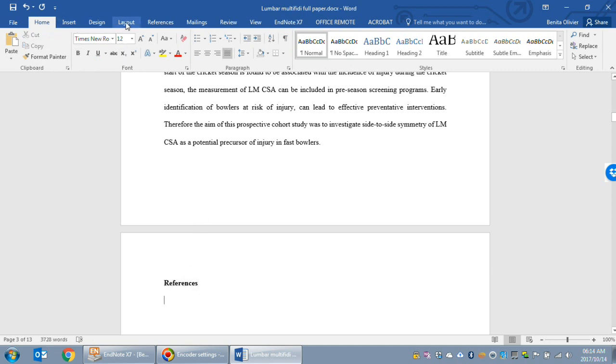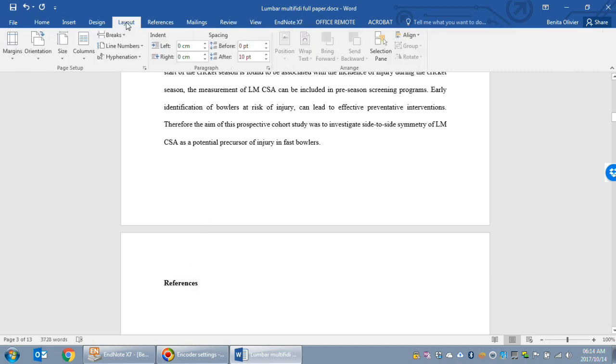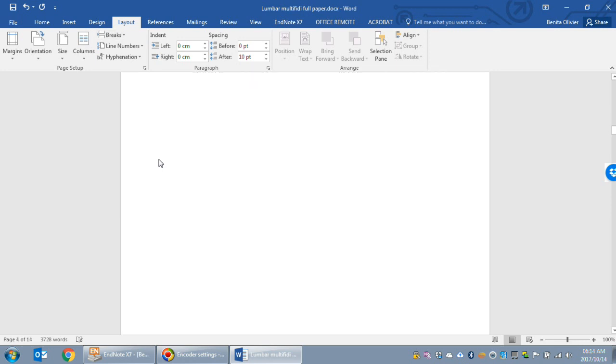Now go to Layout, Breaks and here are the section break options. You want to create a new section and we want our new section to start on a new page.